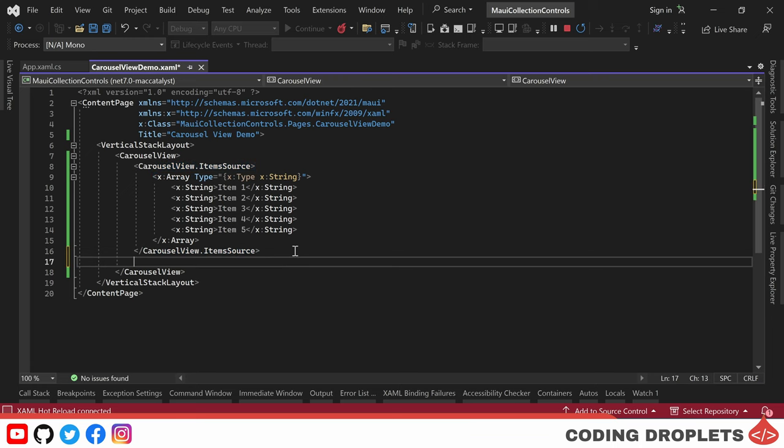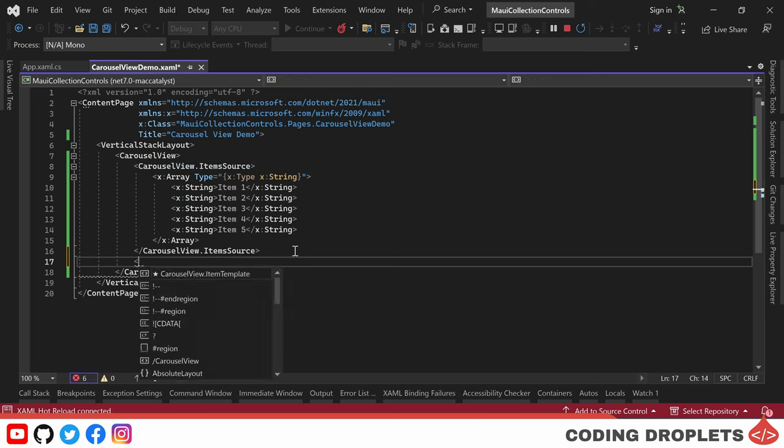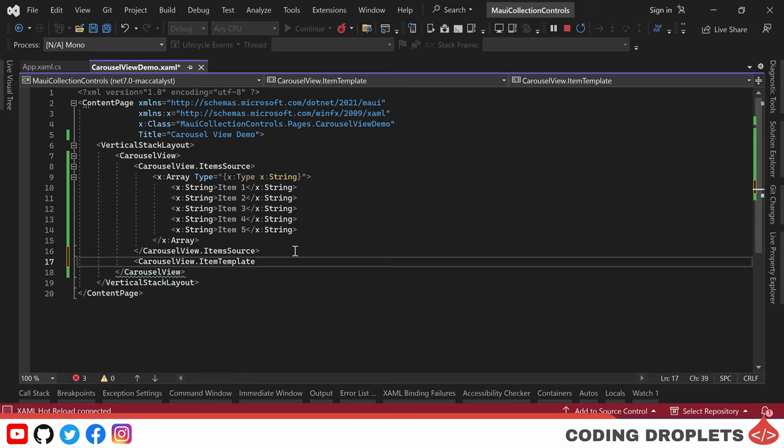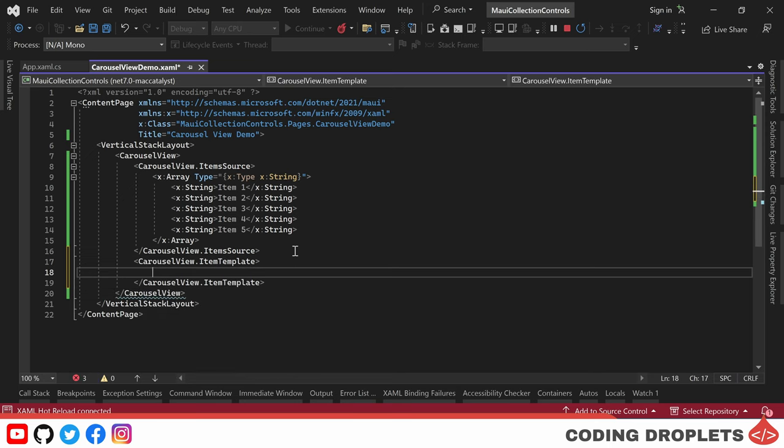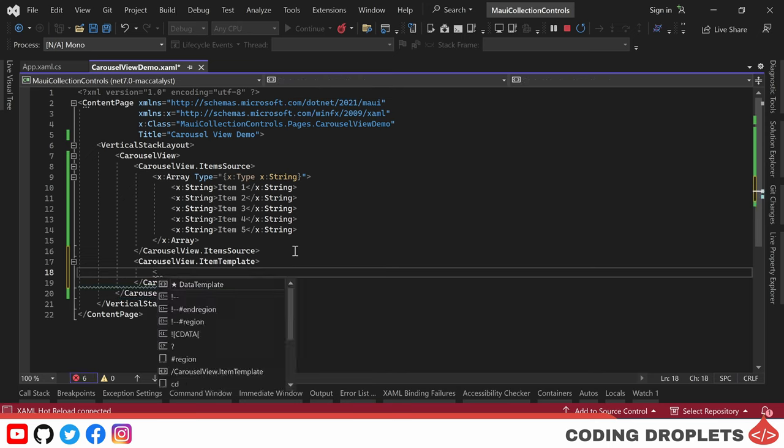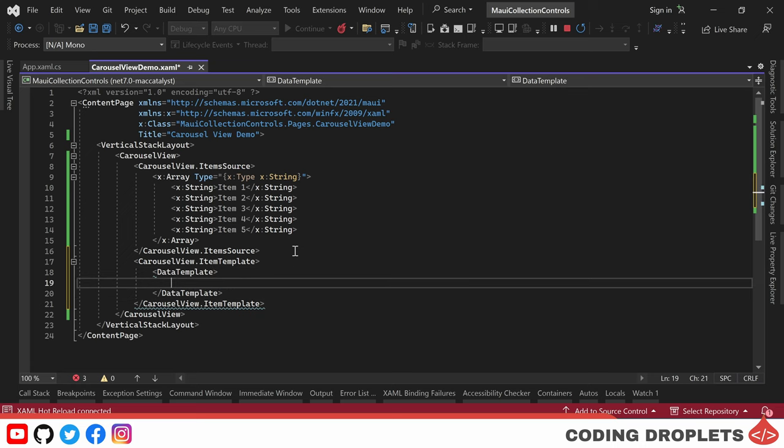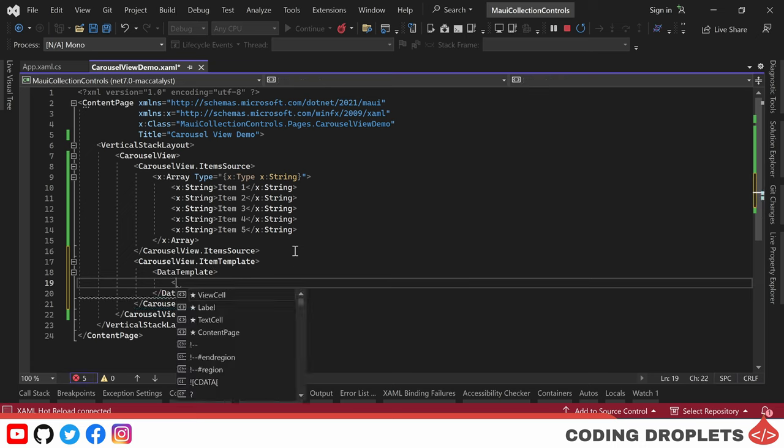Now let's explore how we can modify the appearance of the carousel view. To achieve this, we can use the CarouselView.ItemTemplate property. By opening a data template, we can define the structure of each item within the carousel view.